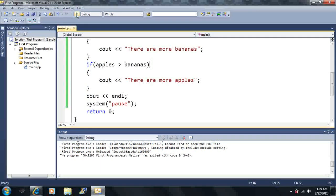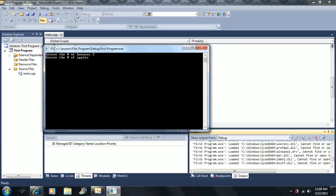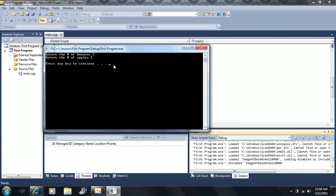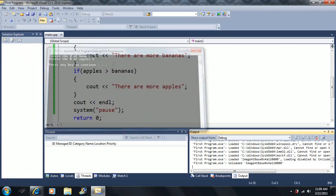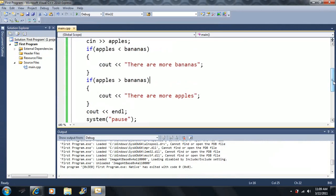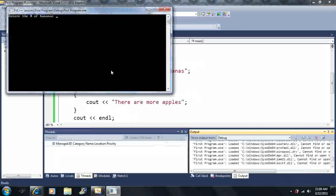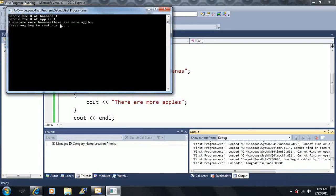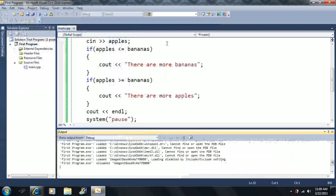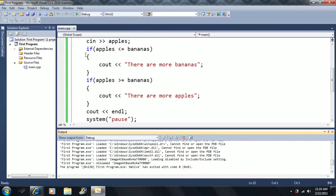What if we make them equal — say two and two? Neither less than nor greater than is true, so nothing prints. But if we use the equal to operator and they are equal, both statements become true and it prints both 'there are more bananas' and 'there are more apples' on the same line.